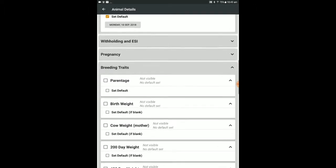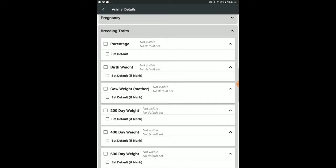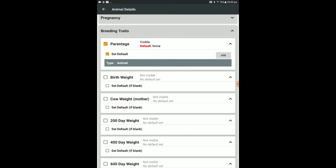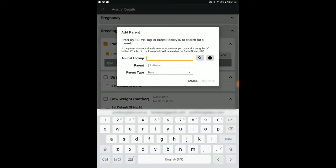Under Breeding Traits, we can set the parentage. If many of the calves share a sire, it can be helpful to set the sire as a default. Select Parentage, Default and Add.